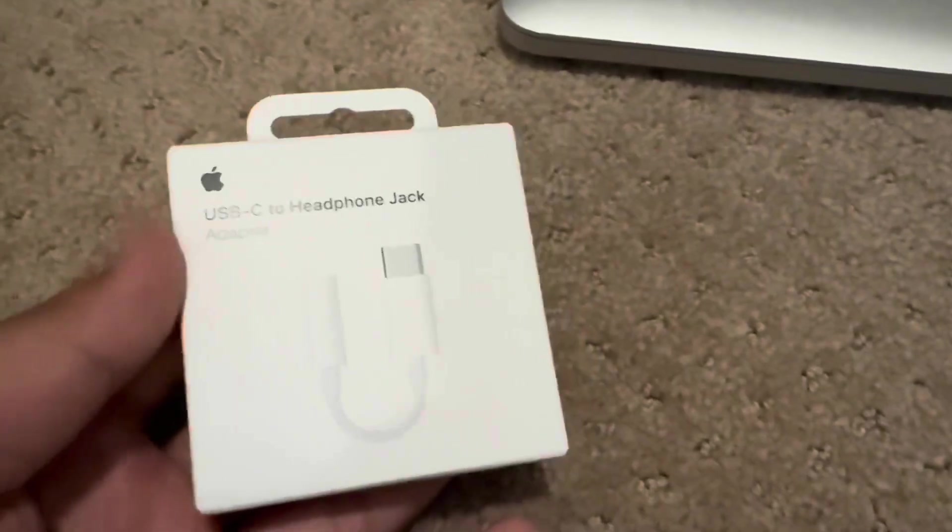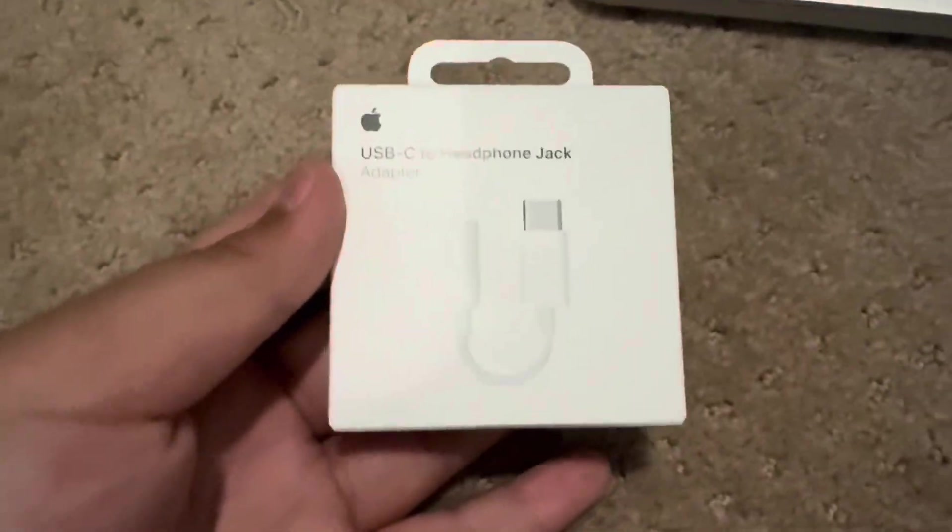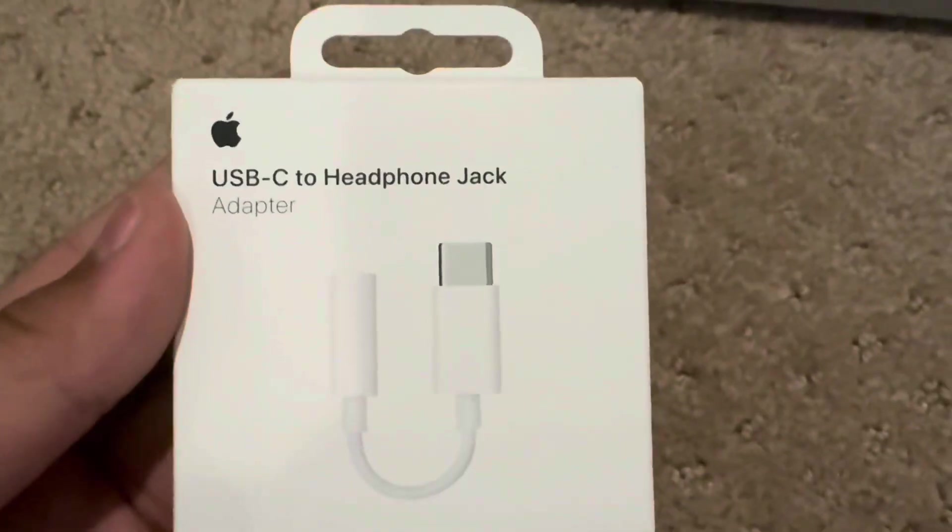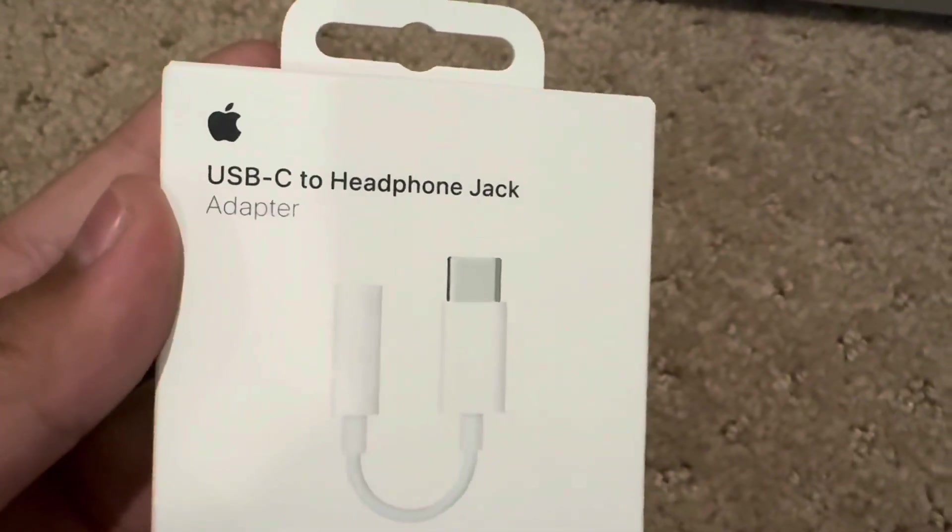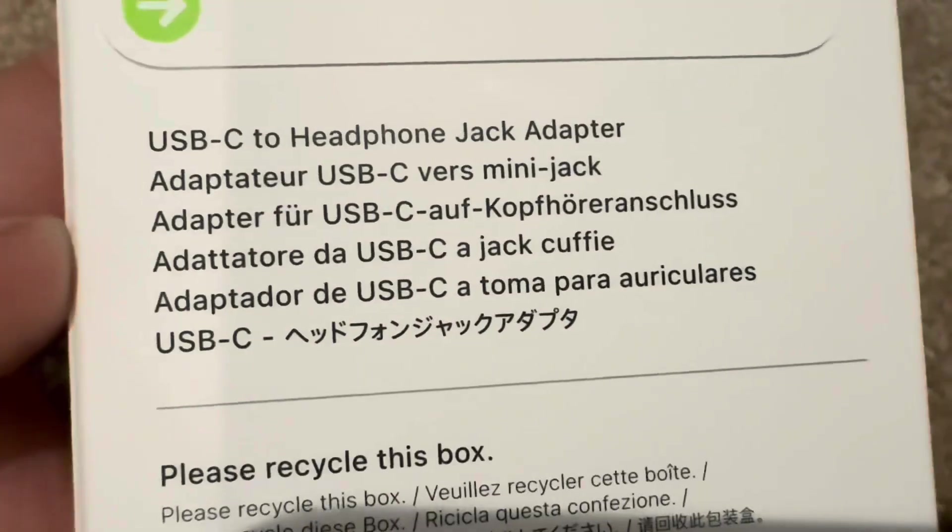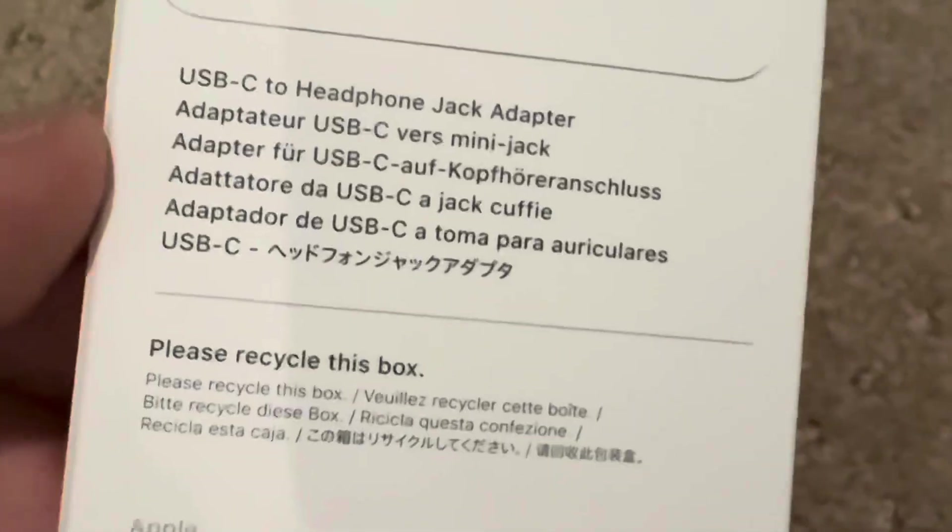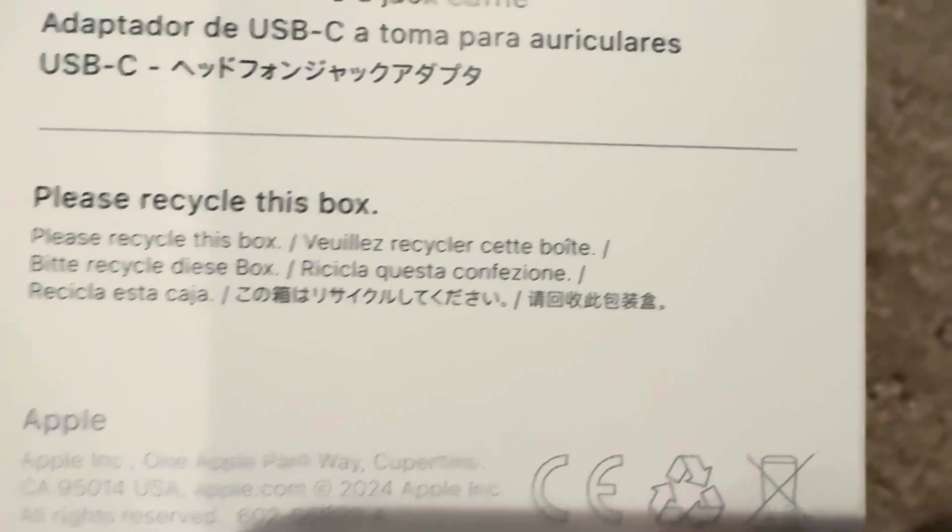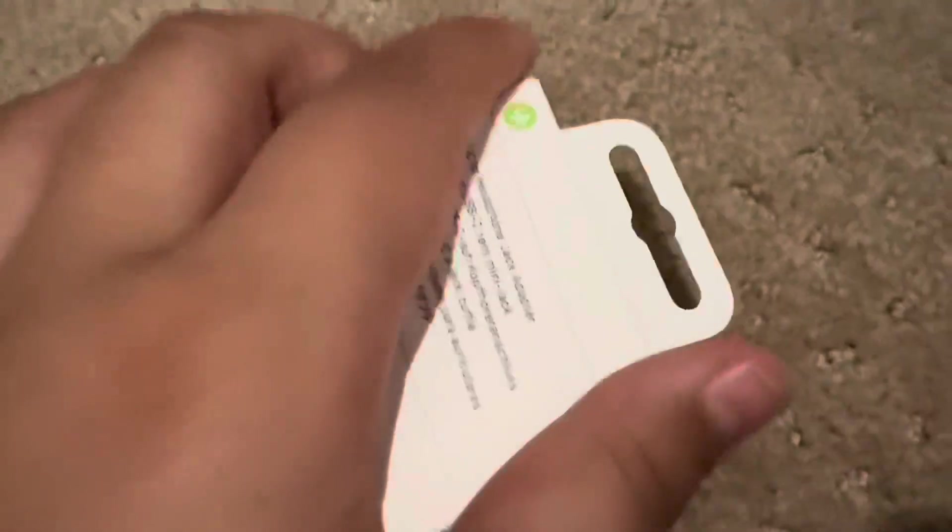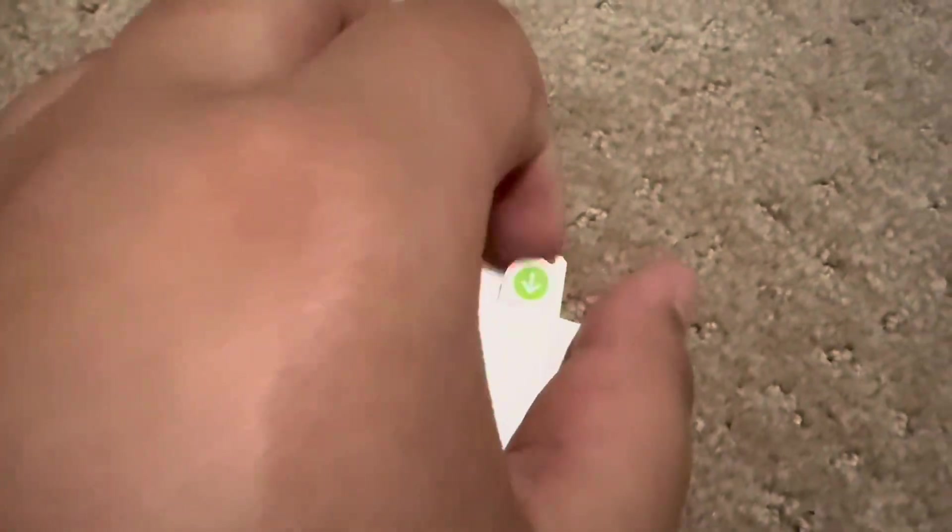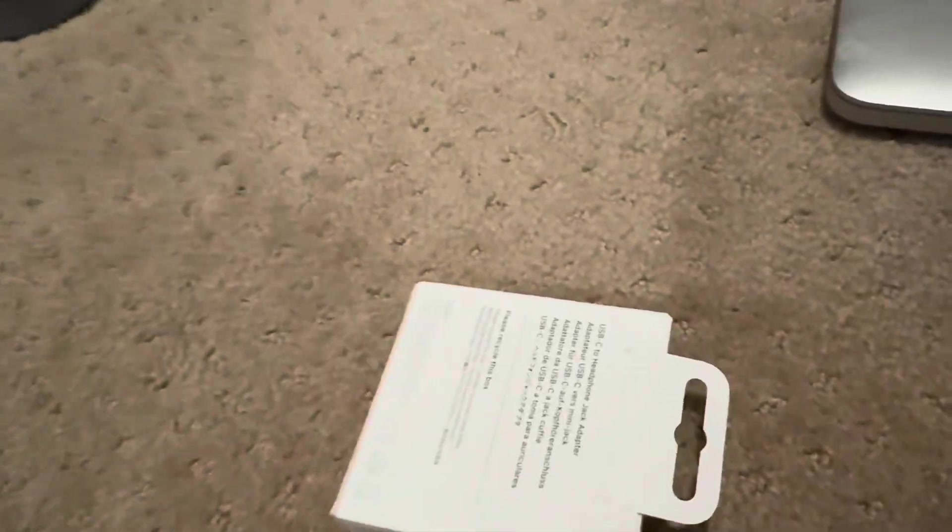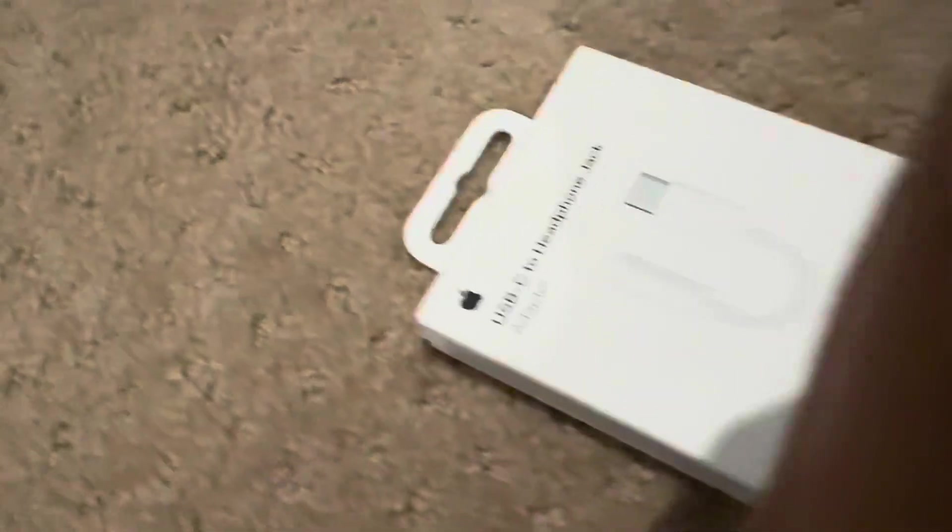Today we're going to be unboxing this USB-C to headphone jack adapter. Interesting. Let's go ahead and peel it open. I don't have the camera stand because this isn't my profession, but there it is. Just put it in the bin real quick.